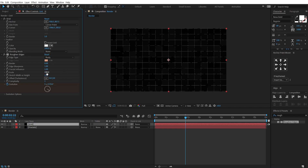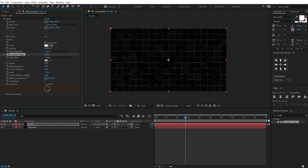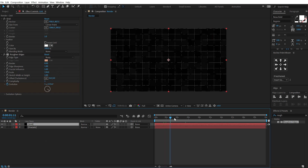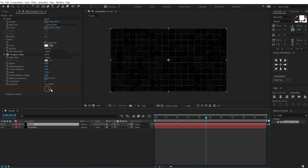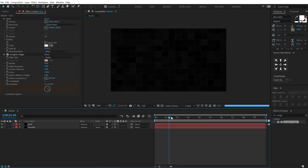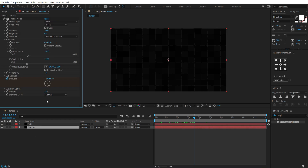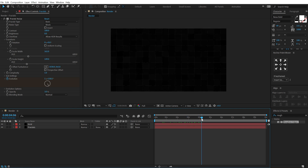Increase the scale to 150. You can play around with the settings — around 130 looks good. Now if I preview this we get a really nice look. I'll bring down the opacity of this grid to around 25 — very subtle. Bring down the fractal opacity to 3%. We have a very nice looking grid.